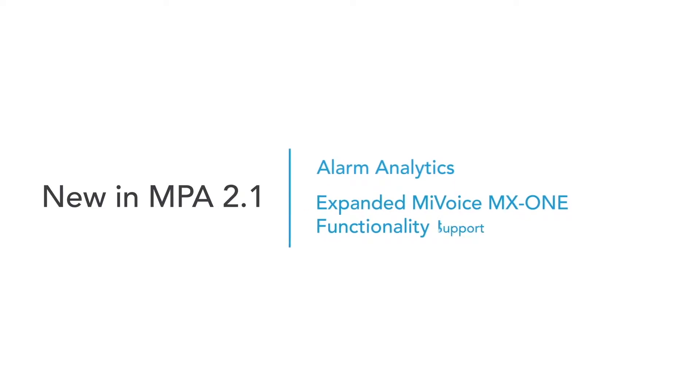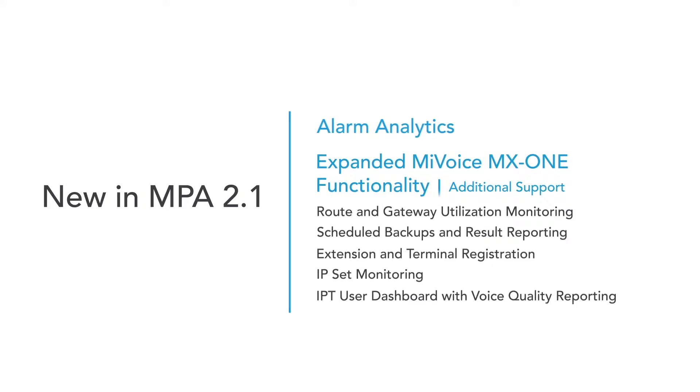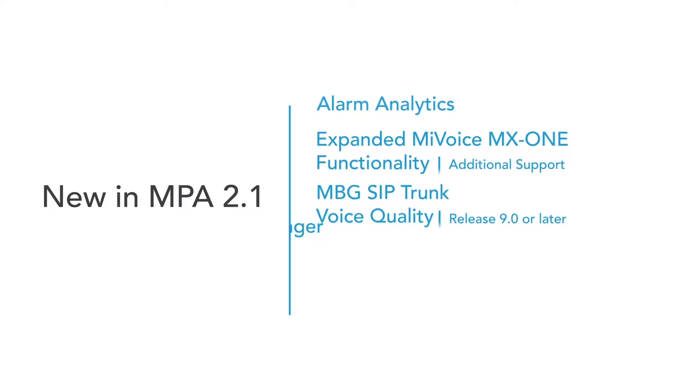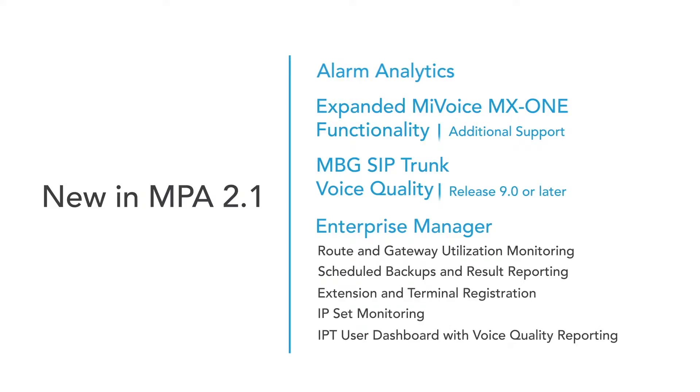MyVoice MX1 support is expanded with this release and includes new features. MPA now also supports monitoring SIP trunk voice quality from MyVoice Border Gateway. This release also offers full feature parity with Enterprise Manager.